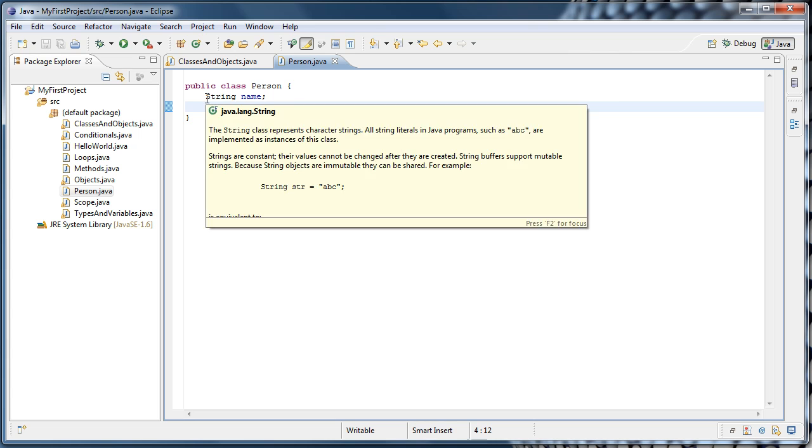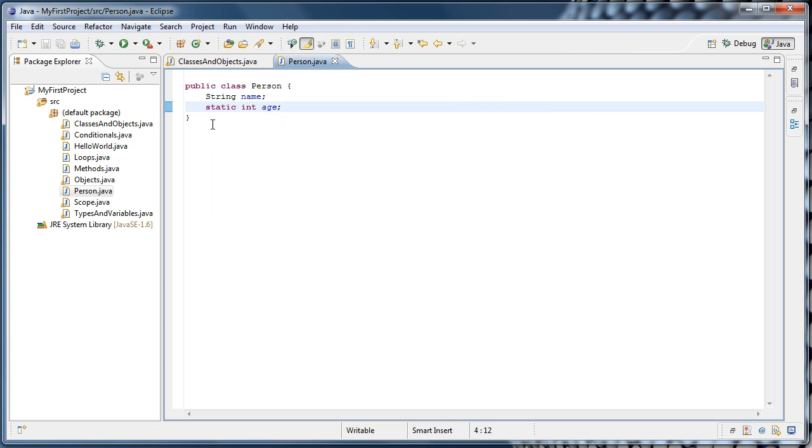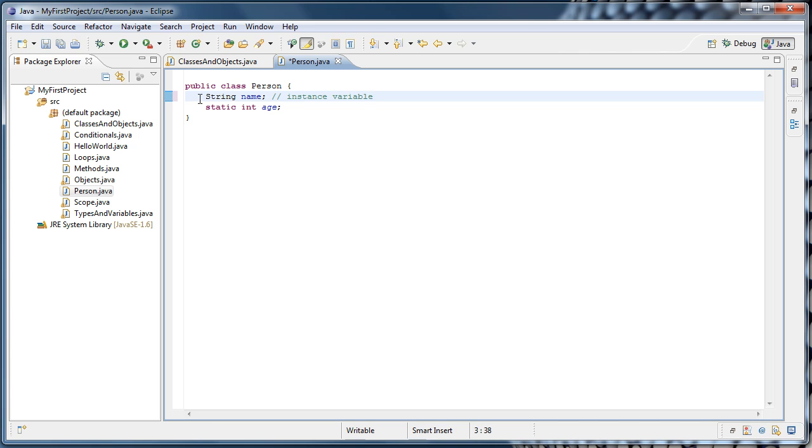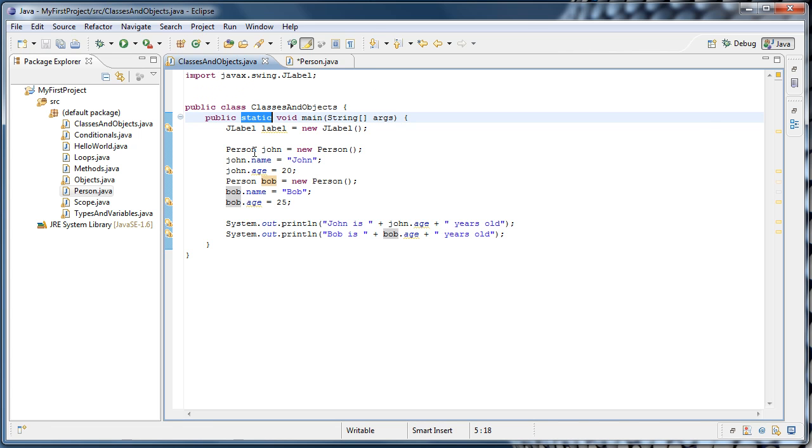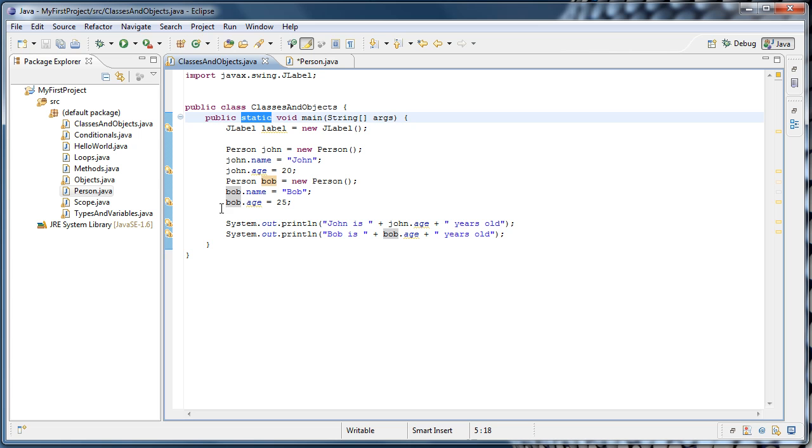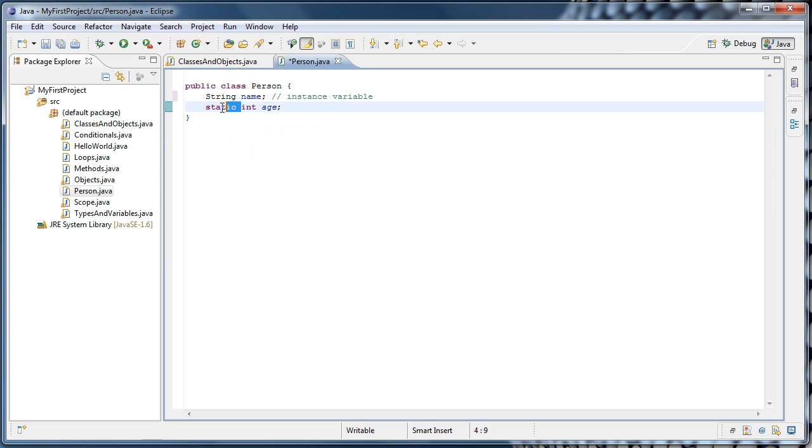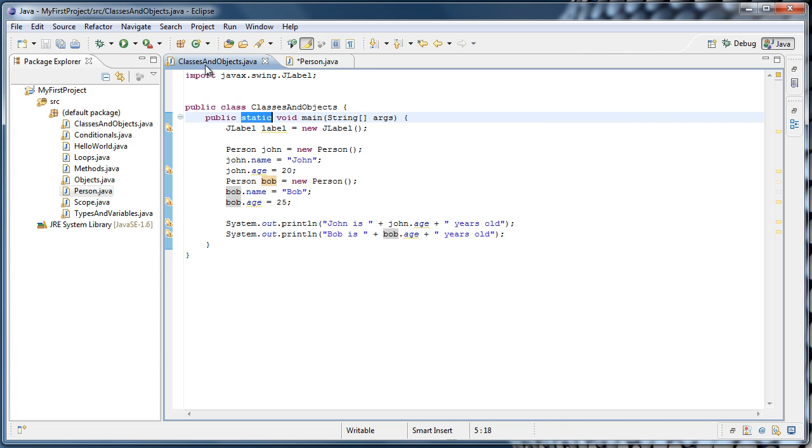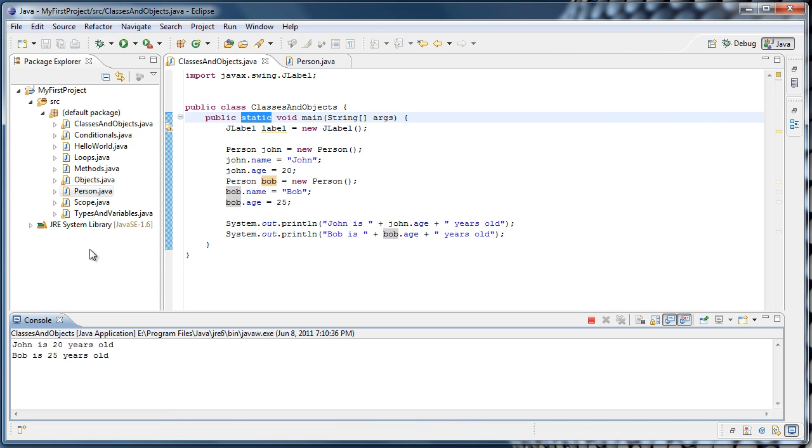Whereas, the string name without the static keyword is what's called an instance variable. And what that means is, there is one string name for every object that is created. So since we've created two different objects, John.name and Bob.name are different variables. But John.age and Bob.age, because we changed age to static, both refer to the same age variable. So if we remove the static modifier, and run our program, it will be back to normal.